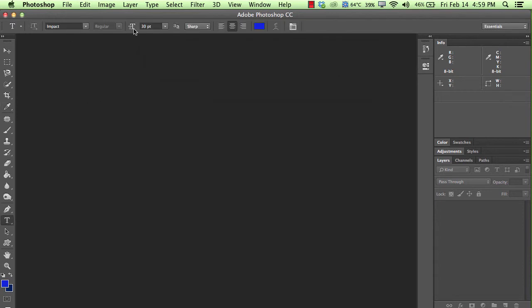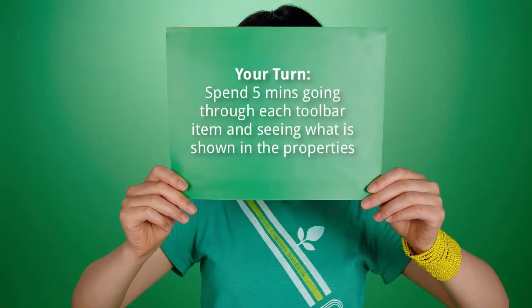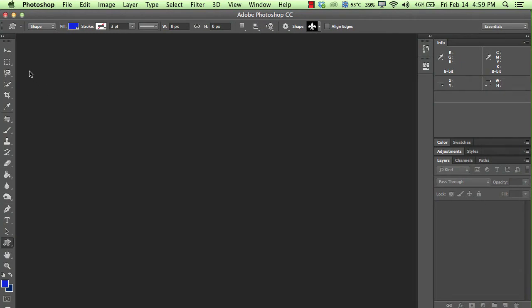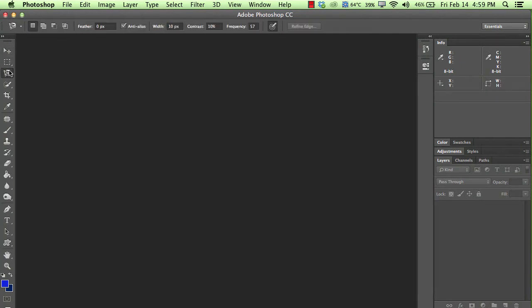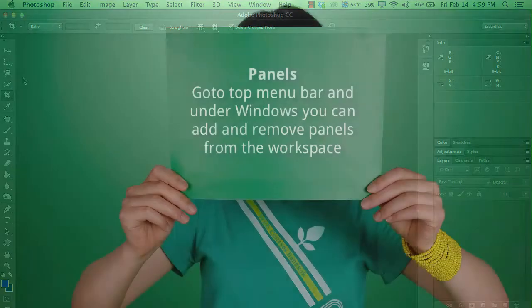So the properties bar is directly related to the toolbar. So just spend about five minutes just going through each one of these, and just seeing how this changes, and what kind of things you can expect on the properties bar.